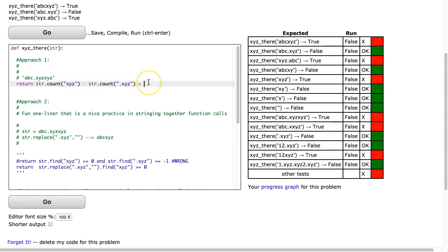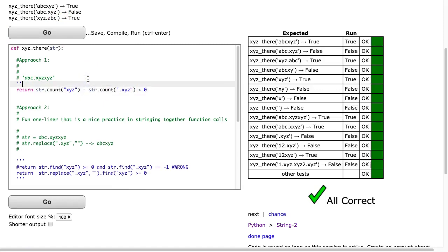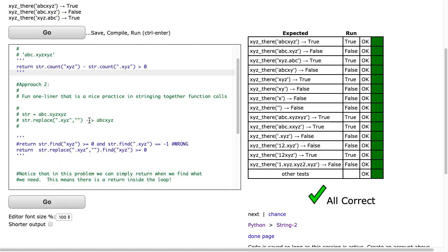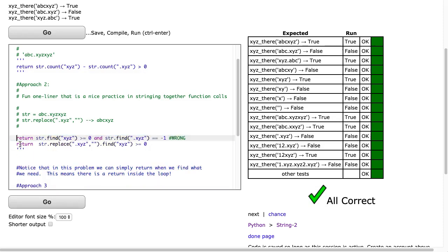Oh, greater than 0, pardon me. There we go. Okay, let's look at our second case. The second way that we kind of approach this is we use this built-in method called find and replace. Now, my first approach was this. And I'm just going to run my first approach and explain to you why it's wrong.